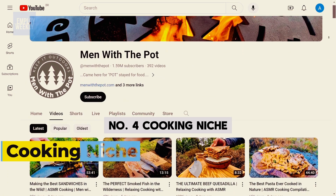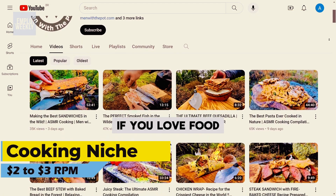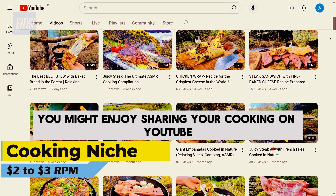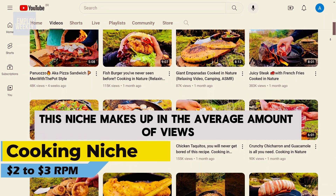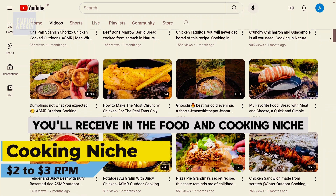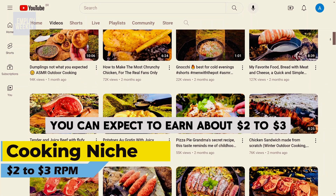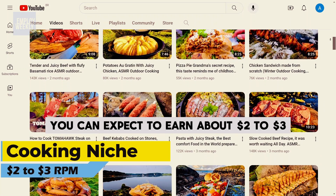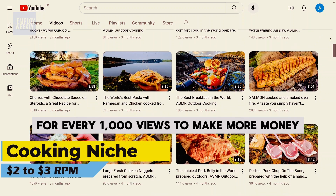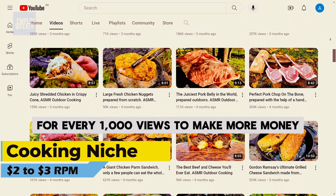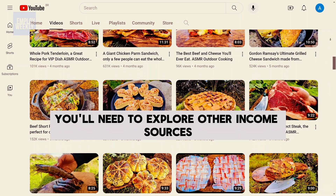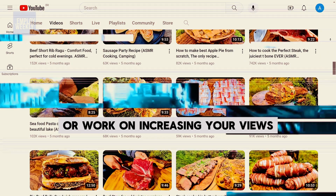Number four: the cooking niche. If you love food, you might enjoy sharing your cooking on YouTube. This niche makes up in the average amount of views you'll receive. In the food and cooking niche, you can expect to earn about $2 to $3 for every 1,000 views. To make more money, you'll need to explore other income sources or work on increasing your views.